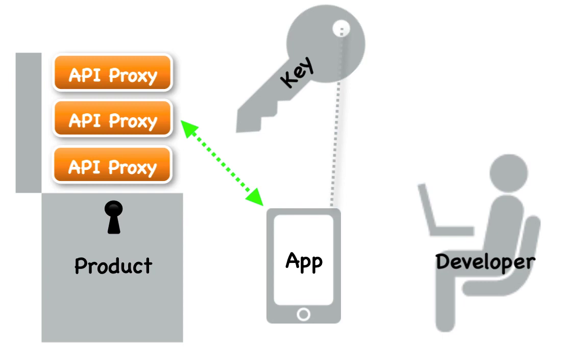And there you have it: products, developers, and developer apps and their keys working in conjunction to provide targeted access to your APIs to your app developers.